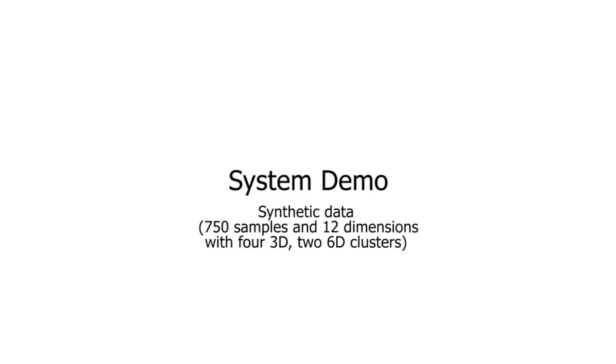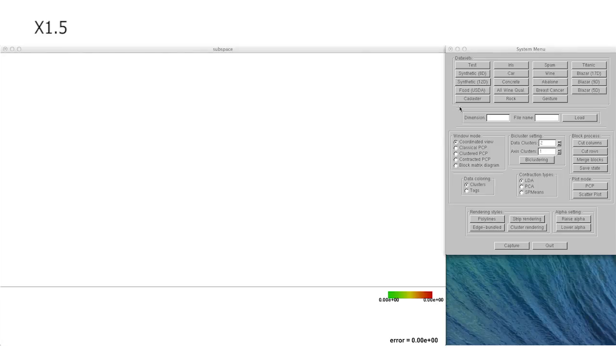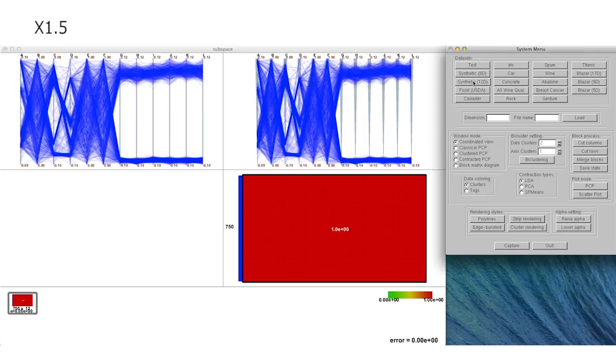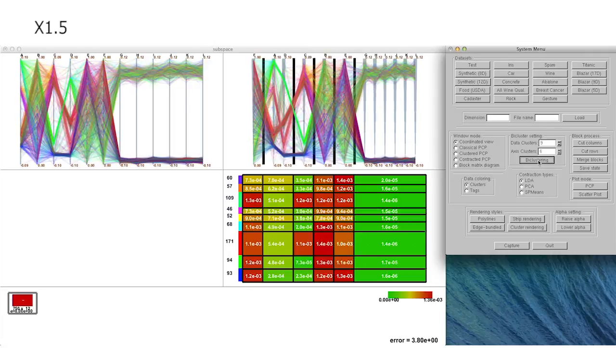This is a 12-dimensional synthetic data which contains 4 3-dimensional clusters with 10% noise and 2 6-dimensional clusters without noise.